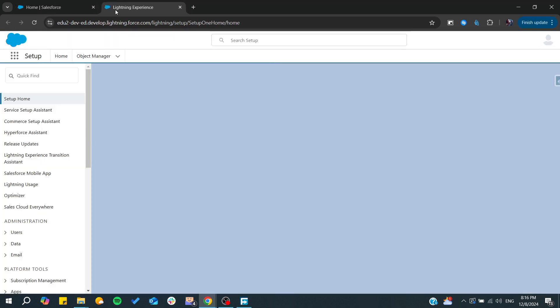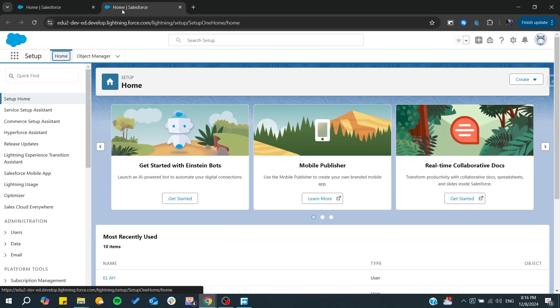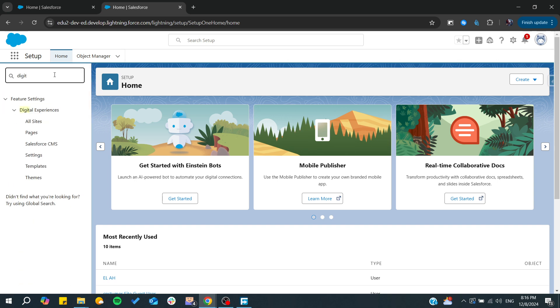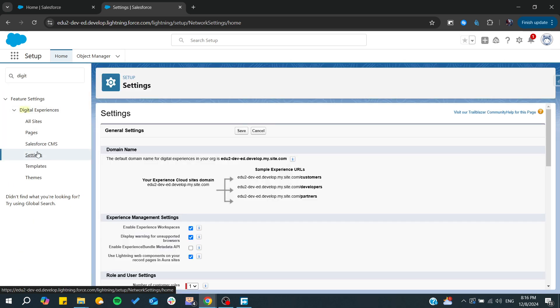First we need to go to Setup, then we need to search for Digital Experience. From there you need to go to Settings and enable the Digital Experience if you don't have it enabled.